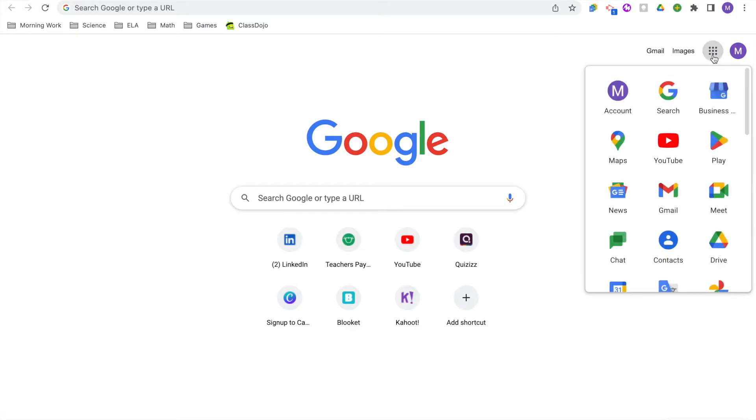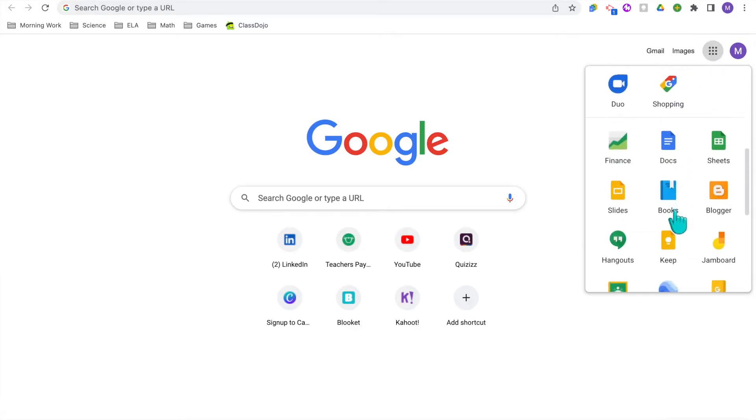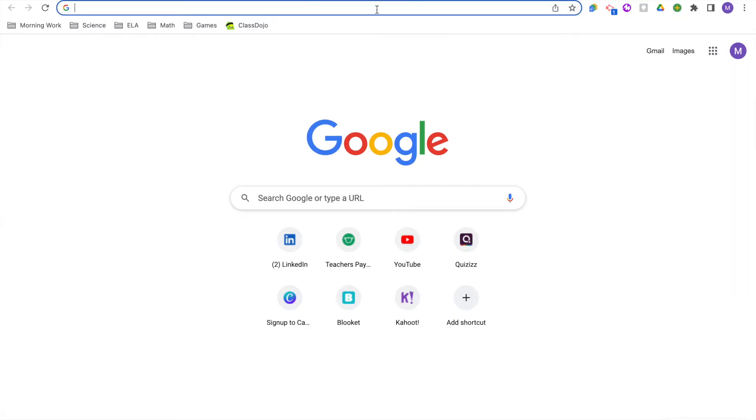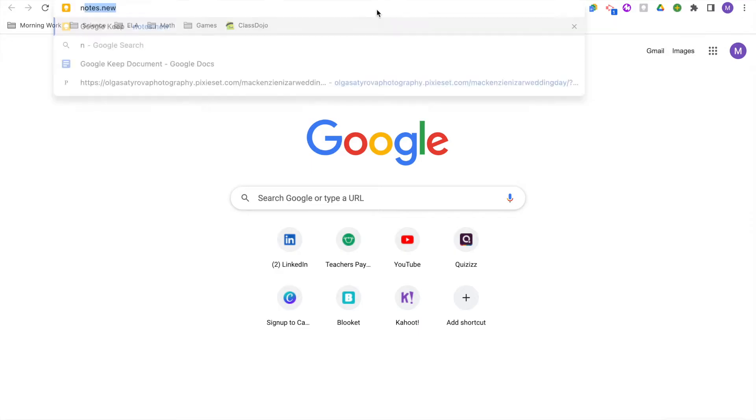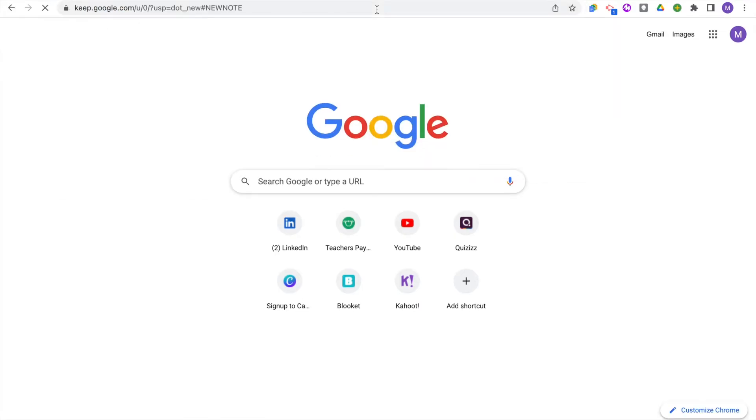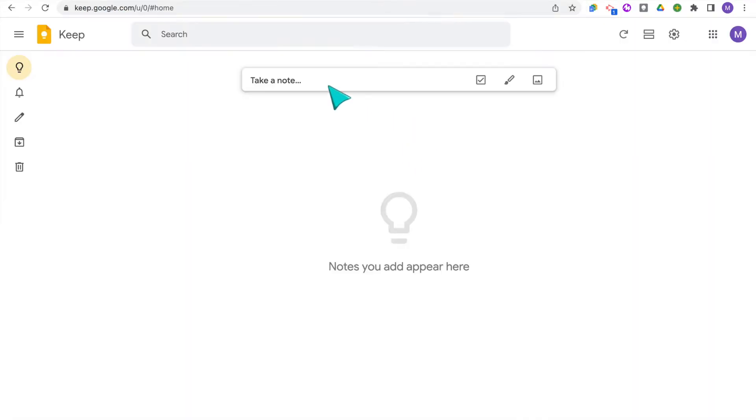Let's go ahead and make some notes. To get started, there are a couple ways to open the Keep app. You can either select it from the app launcher menu right up here, or if you want to start a new note right away, you can simply type notes.new into your address bar and it will take you to a new note. Right here, this is your main Google Keep homepage where all of your notes are going to be kept.